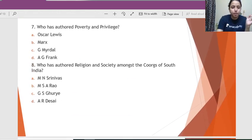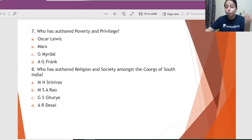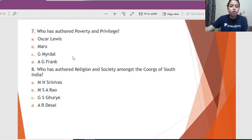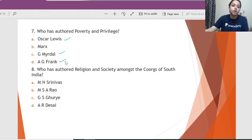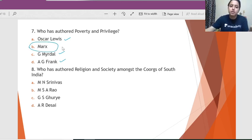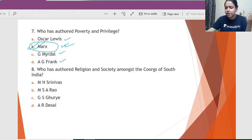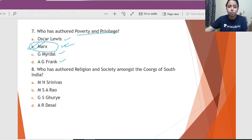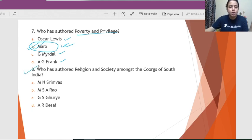Question 7: Who has authored 'Poverty and Privilege'? All of these people talk about poverty somewhere, but Marx is the correct answer. This might be confusing, but please remember that Marx has written the book 'Poverty and Privilege.'